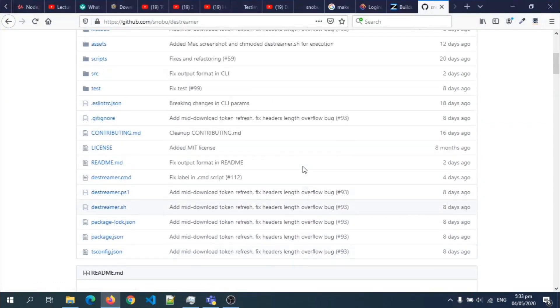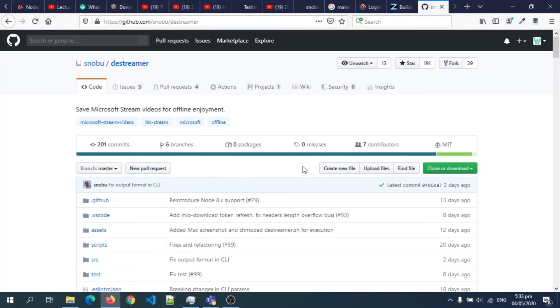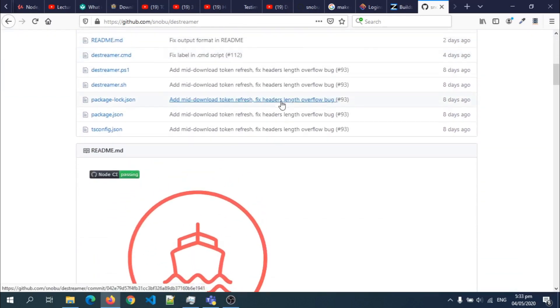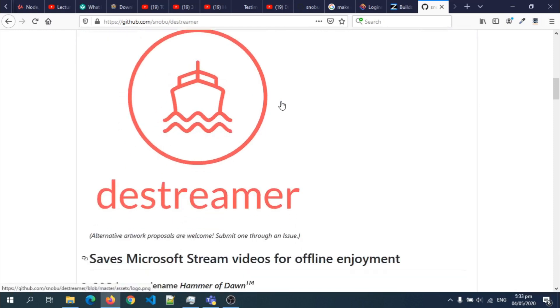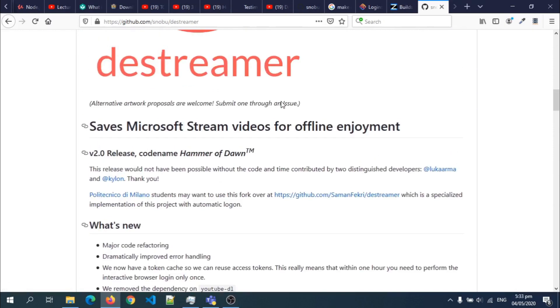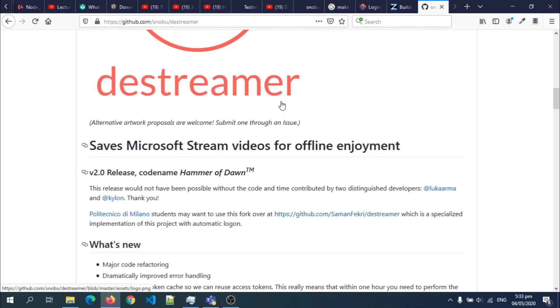This is the project, the Destreamer. It has all the features and documentation and all that here, so you can go check it out.